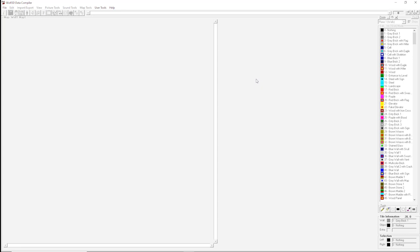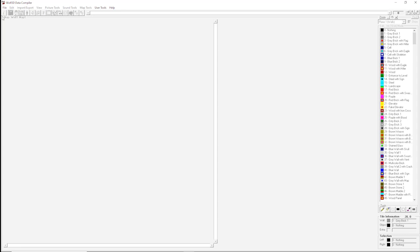You need a copy of Wolfenstein 3D, you need an editor of your choice. In our video we're going to be using WDC, which is created by Adam Beiser, and you need a general will to create something, like do something creative. Those are the three things you need.